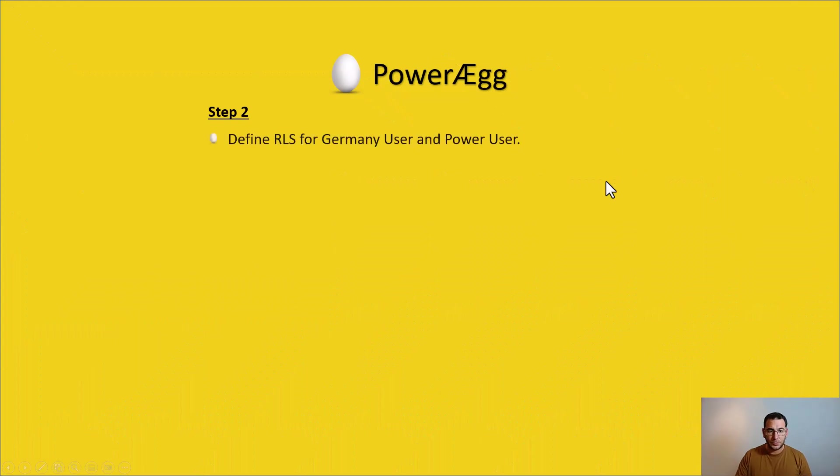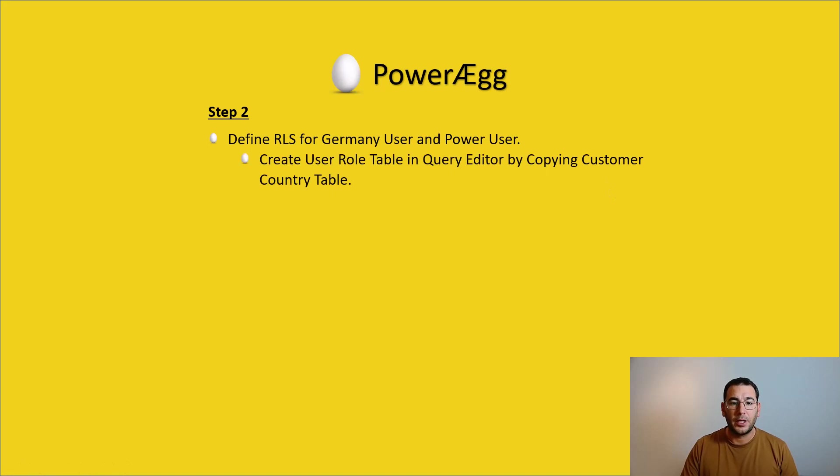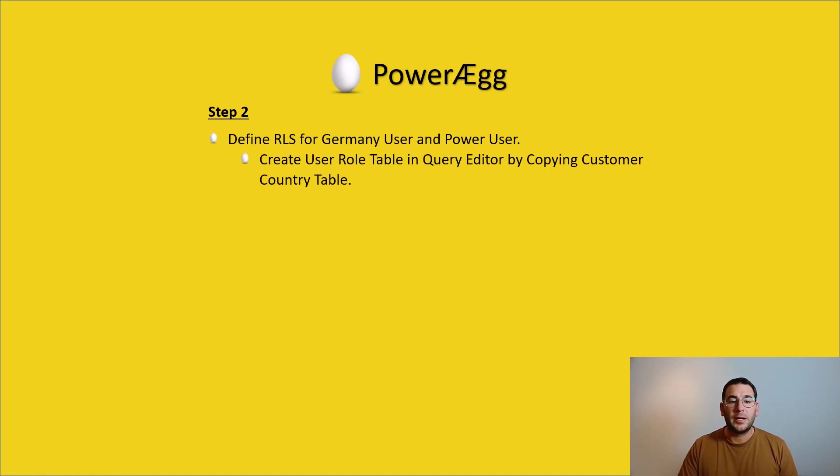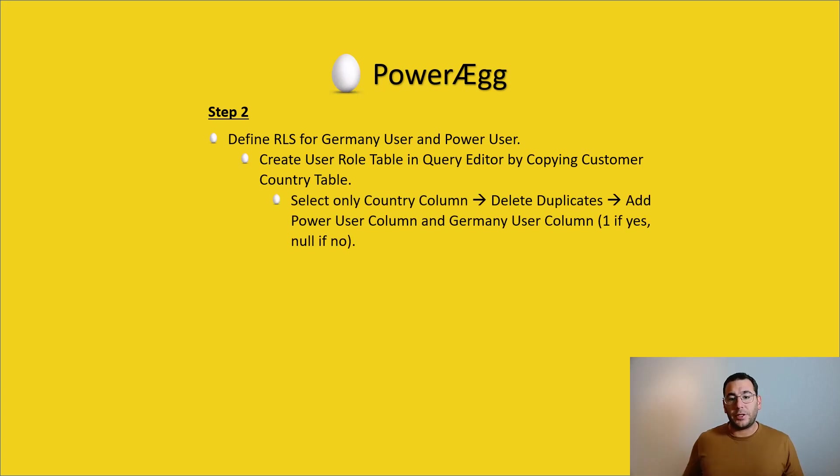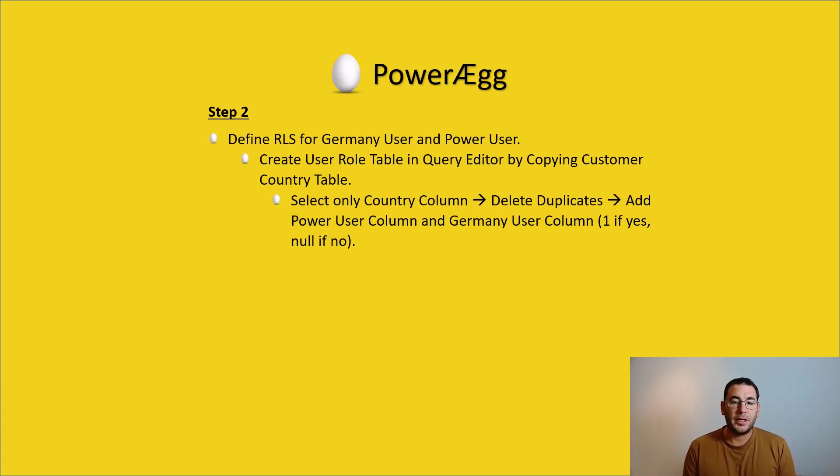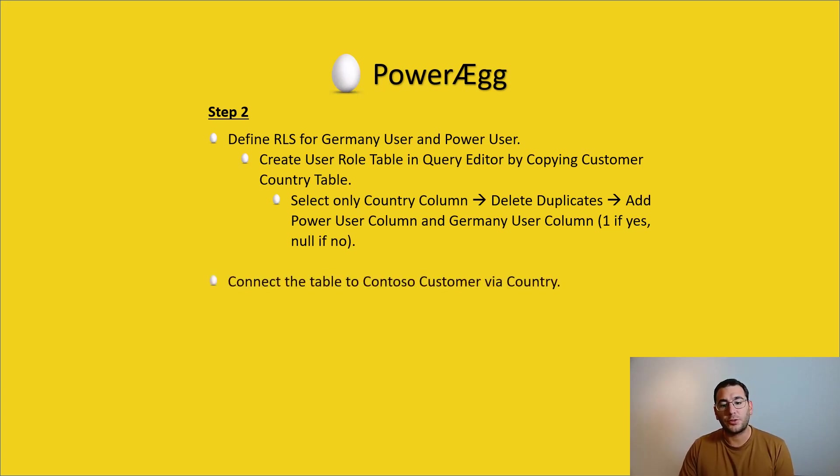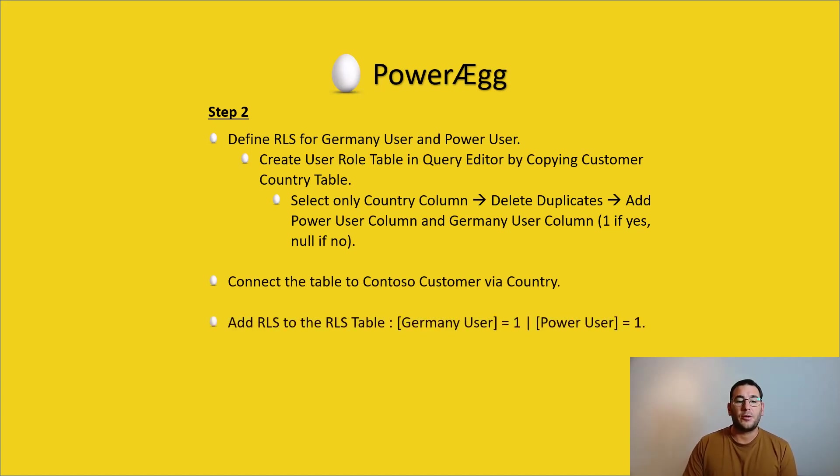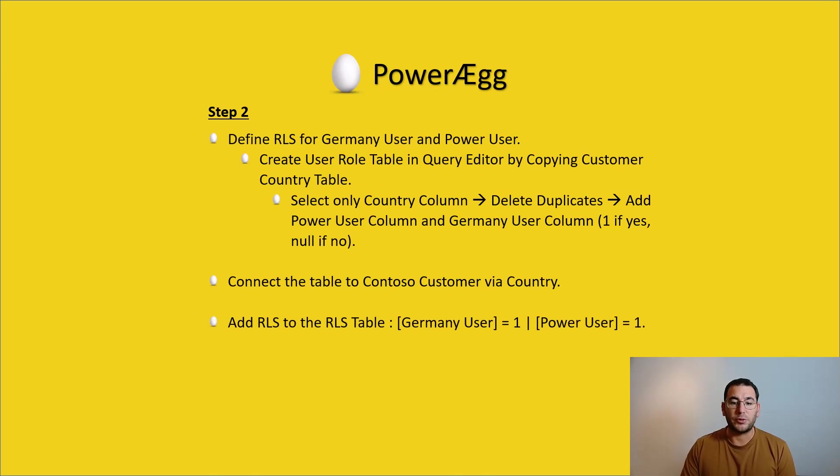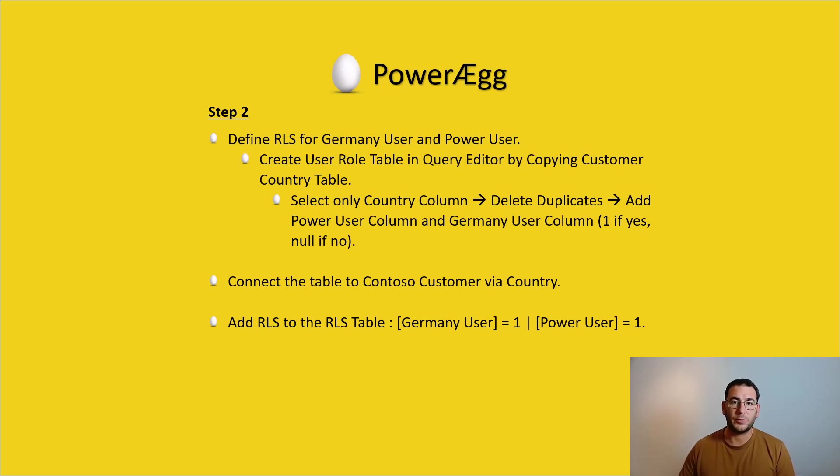For step 2 we will have to define the row level security for the German user and the power user. We will do this by creating a user role table in query editor by copying the country table from the data source. We will select only the country column, delete all the duplicates, add the power user column and the German user column to the table. Then we will connect the contoso customer table via country. We will add row level security to the row level security table where Germany user equals one or power user equals one. Finally we will test the solution and view the roles.